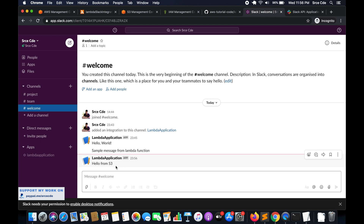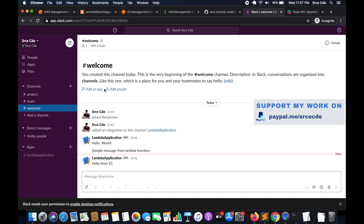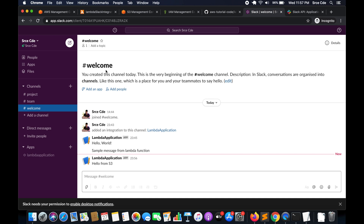You can also set notifications if a certain type of file or a file with a certain extension is uploaded to the S3 bucket — you can set those triggers to stay updated and informed. You can use Slack for updates and notifications for any changes happening within AWS, and with multiple members in the channel, everyone will be updated with a single call. That's all for this tutorial. If you want me to do a tutorial on any use case or service, please leave a comment below, and don't forget to like and subscribe.